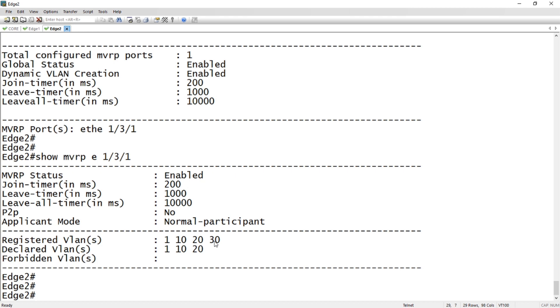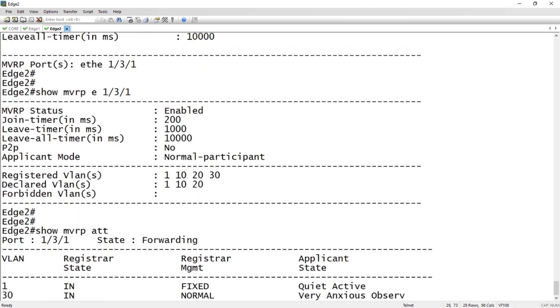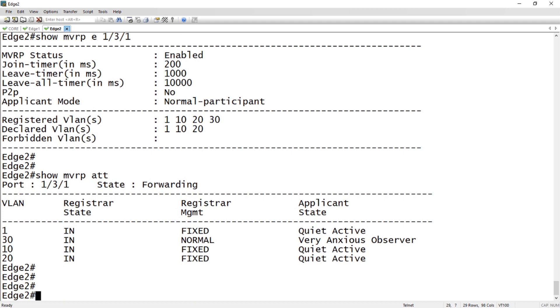We can also look at show MVRP attributes, so we can see the attributes for each VLAN. Quiet active, quiet active, very anxious observer. This means I'm observing this VLAN, VLAN 30. I'm receiving that VLAN from my uplink, or at least the ability to receive that VLAN.